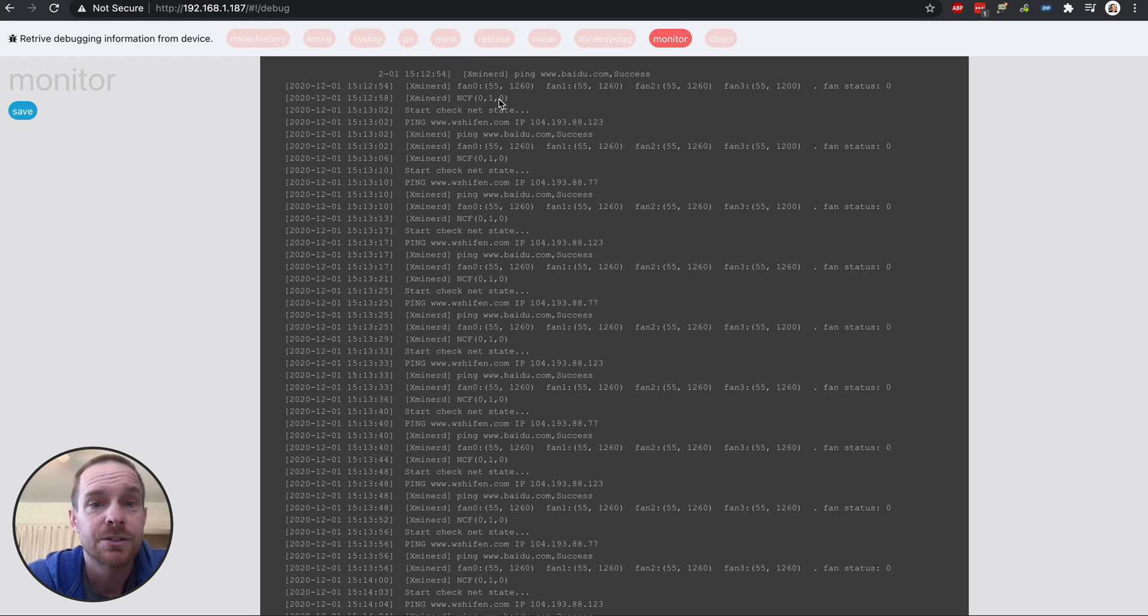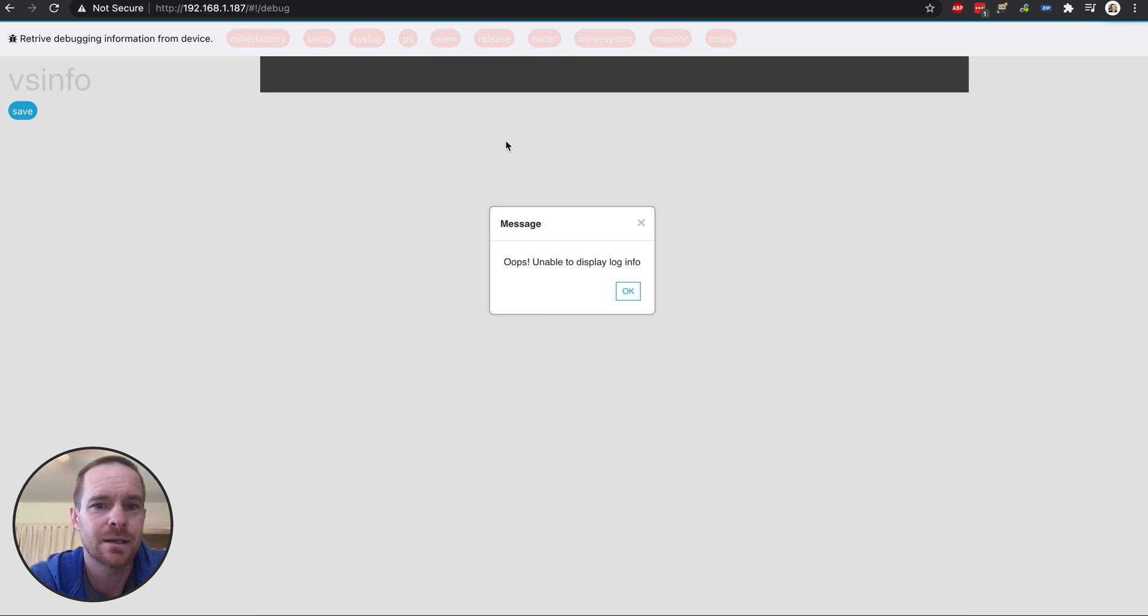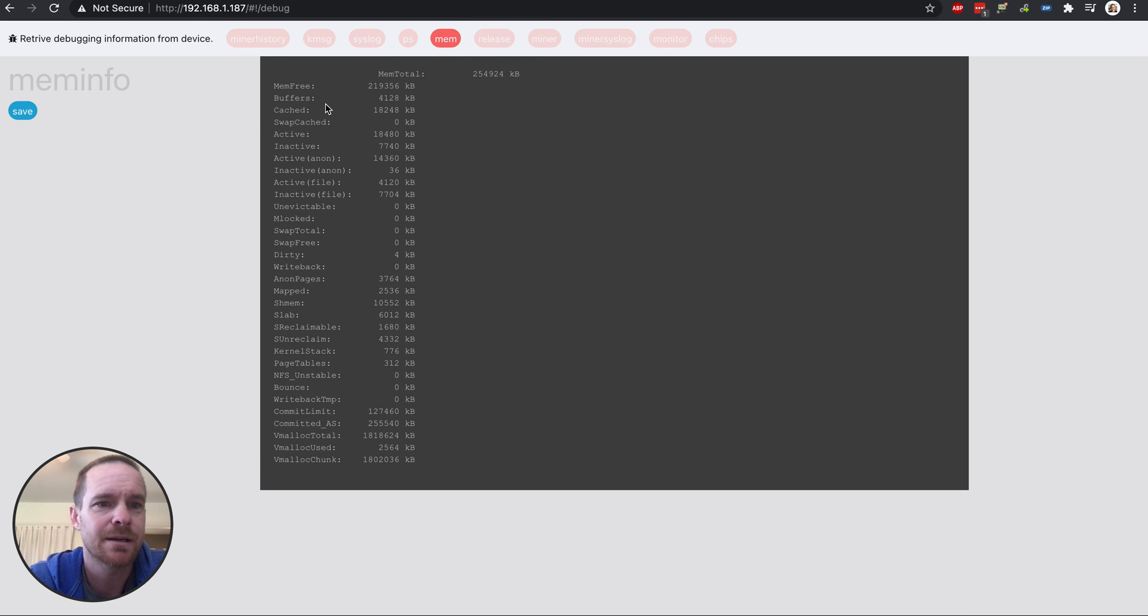So if you ever have issues, you can look back into the logs here and get some of this data.